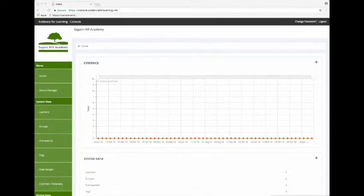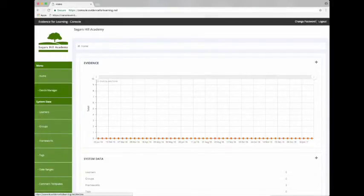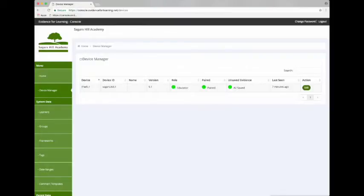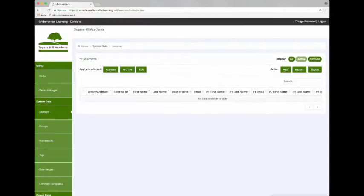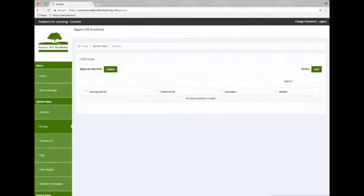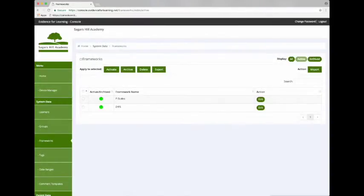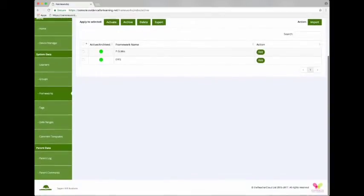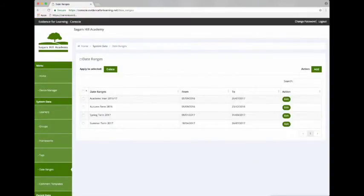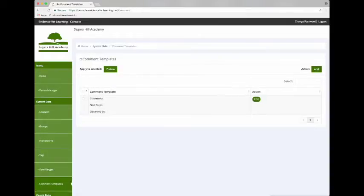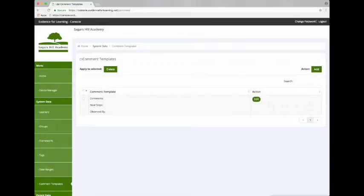If we tap the Device Manager in the menu we'll see the device that we've just set up. We can also click Learners, Groups, Frameworks, Tags, Date Ranges, and Comment Templates. You'll see the data we added whilst pairing the device.